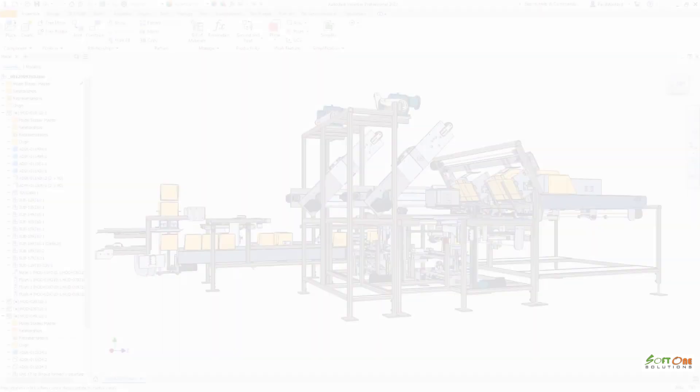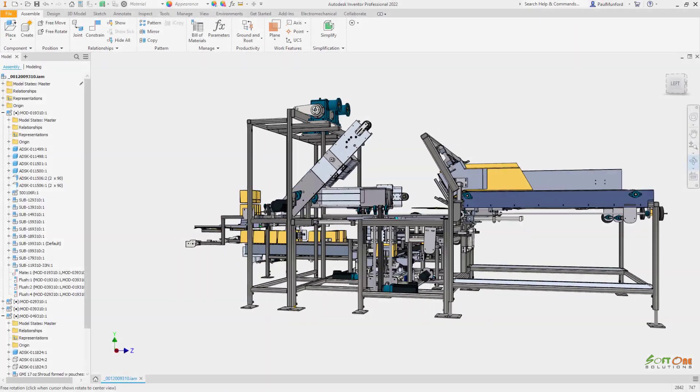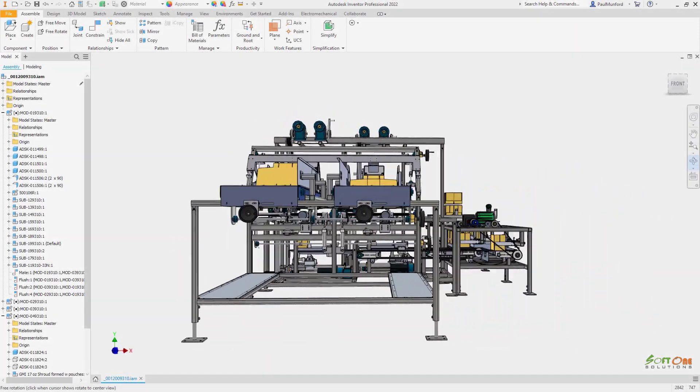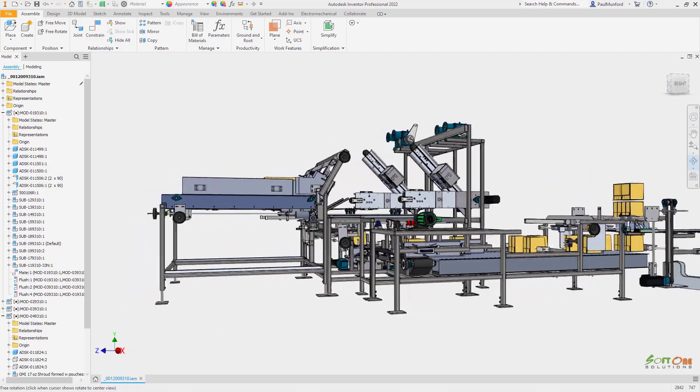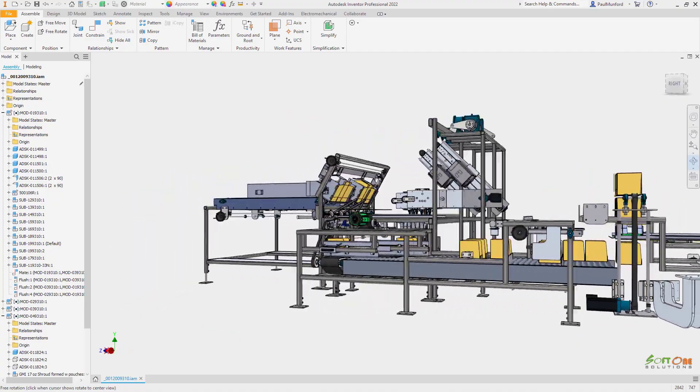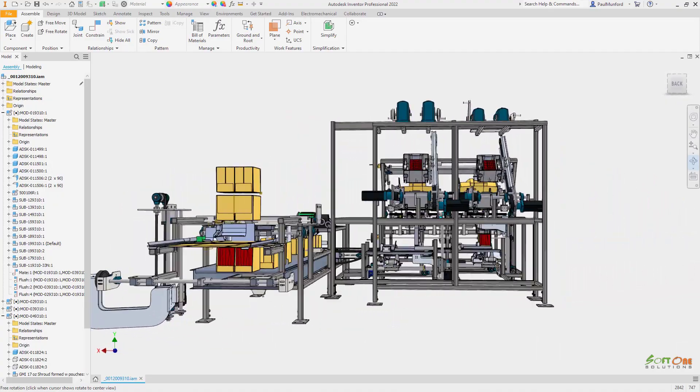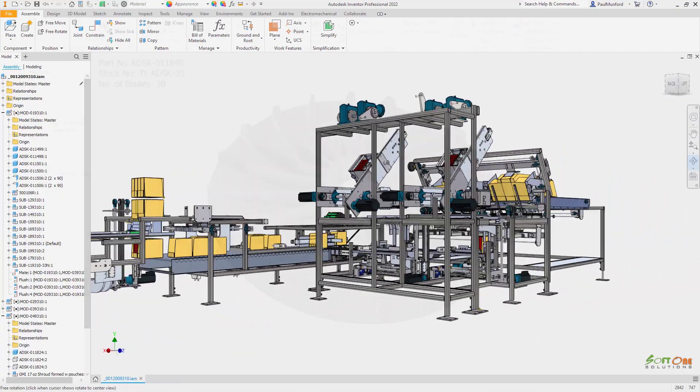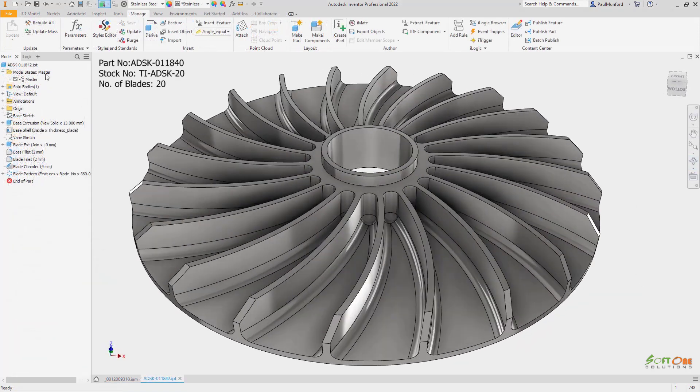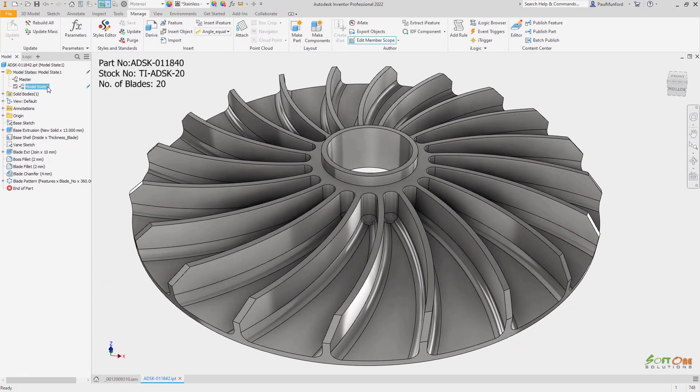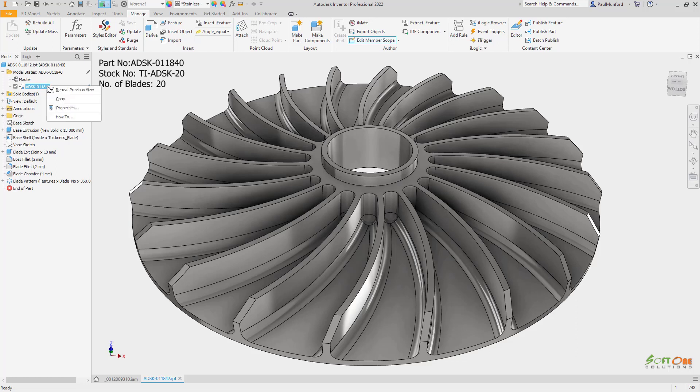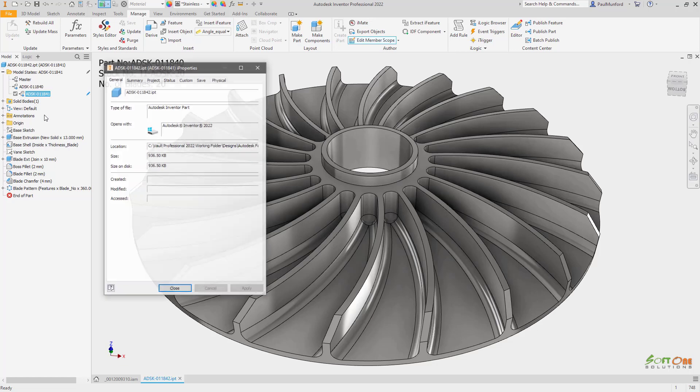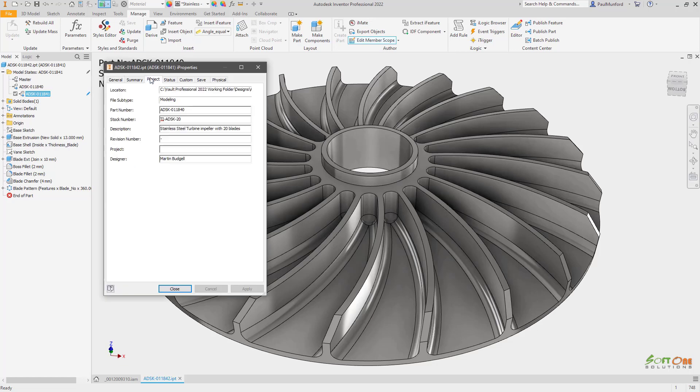Autodesk Inventor 2022 introduces new functionality to help you create multiple representations of your design inside of one part file. Model states can be used in part models to capture your design intent, showing flexible components, families of parts, or simplified versions of your design without creating additional files on disk.